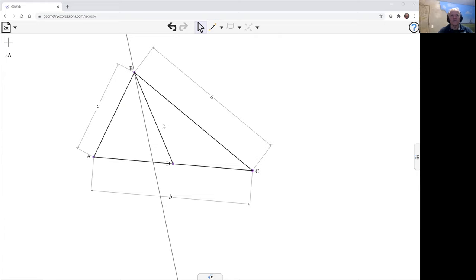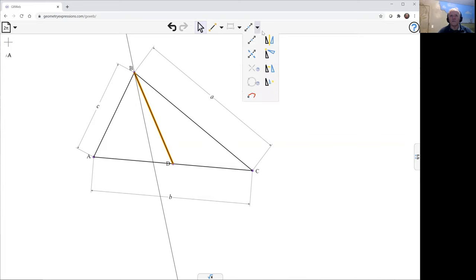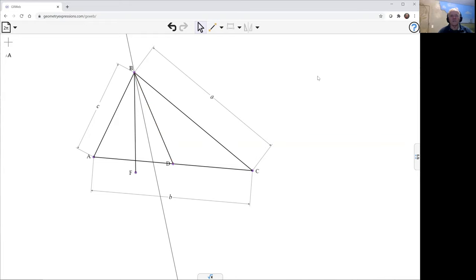And now we need to find the image of this median reflected in that angle bisector. So for that, we use the reflection construction. Here's this reflected in there. So BF is the summedian.